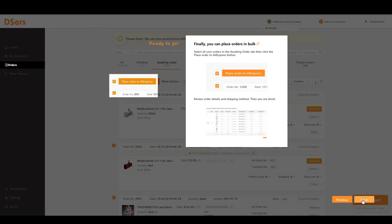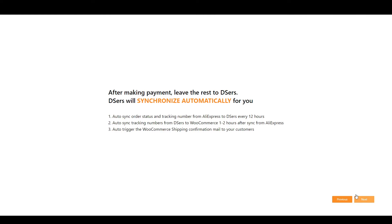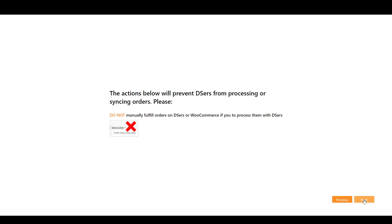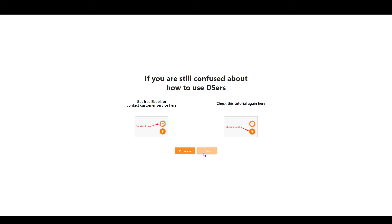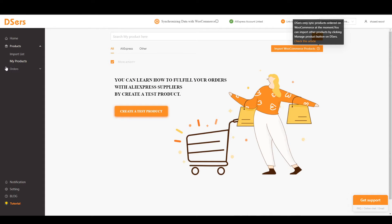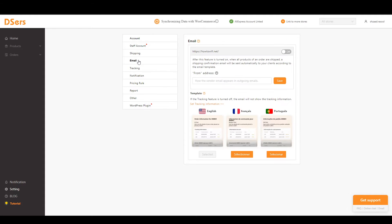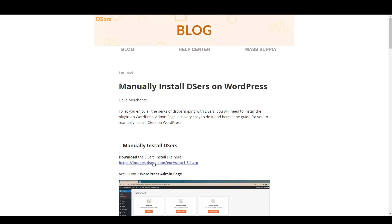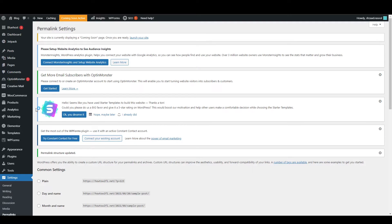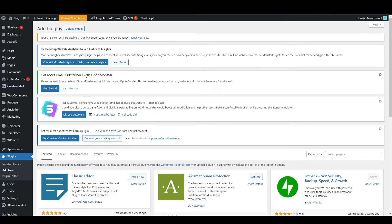Continue clicking Next and OK through the tutorial steps. It will note that you don't need to fulfill orders manually. Click Start and go to the DSers settings menu. Under Settings you can add a shipping method globally. You can also add an email to receive notifications. To enable order tracking, you need to install a tracking plugin — download it from the DSers page.